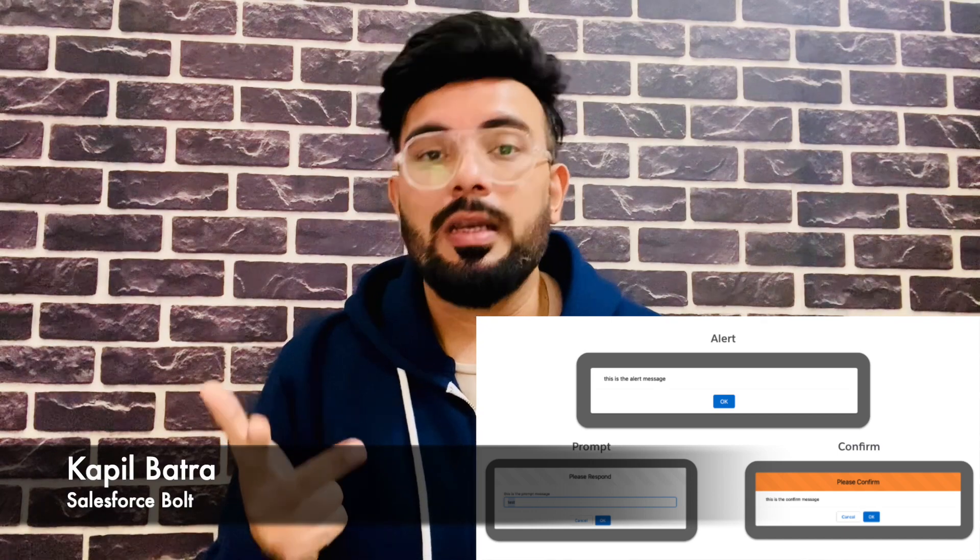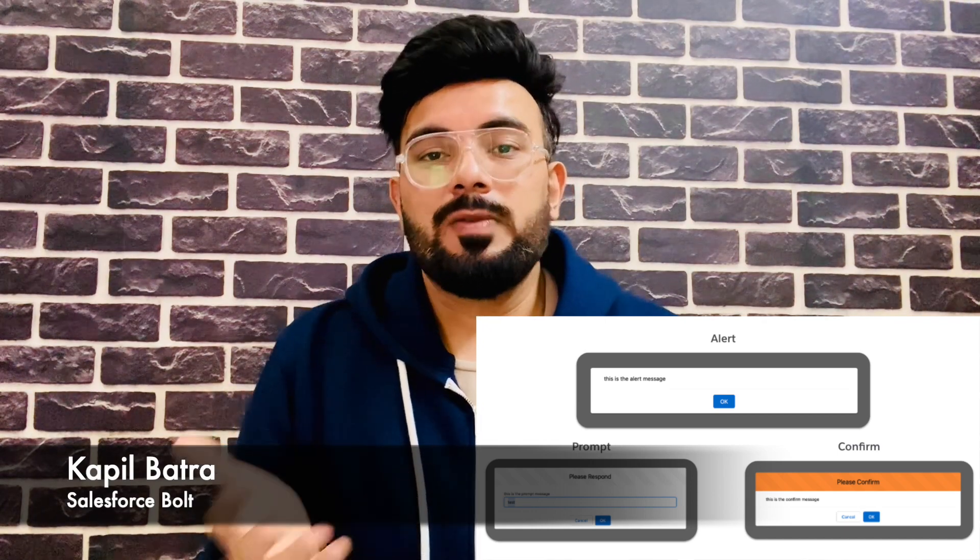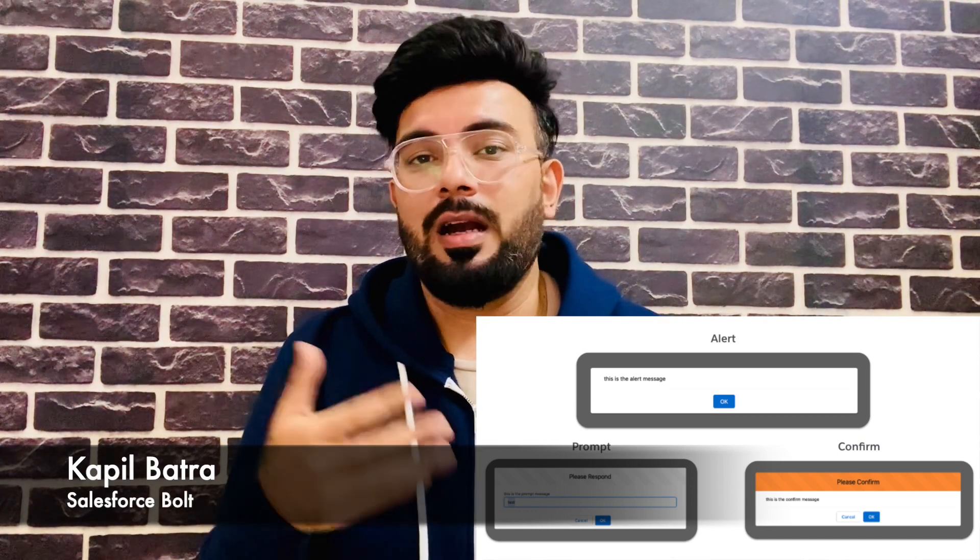Welcome to another video on Salesforce Bold. In today's video, I'll show you how you can create notifications in your Lightning Web Component using the new Alert, Prompt, and Confirm modules. Salesforce has recently introduced these modules to display alerts, prompts, and confirm messages, because Safari and Chrome plan to end support for window.alert, window.prompt, and window.confirm boxes.